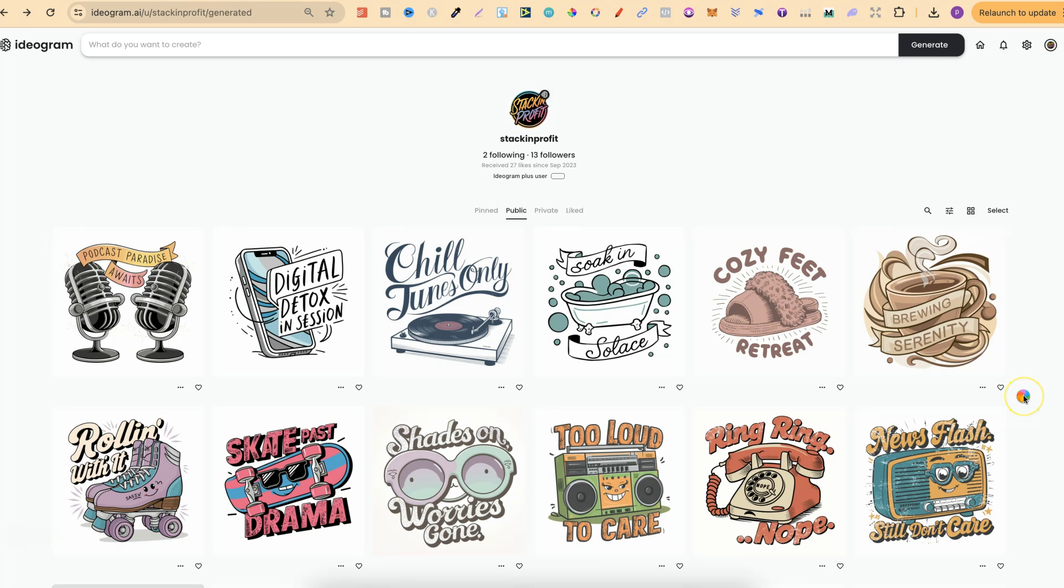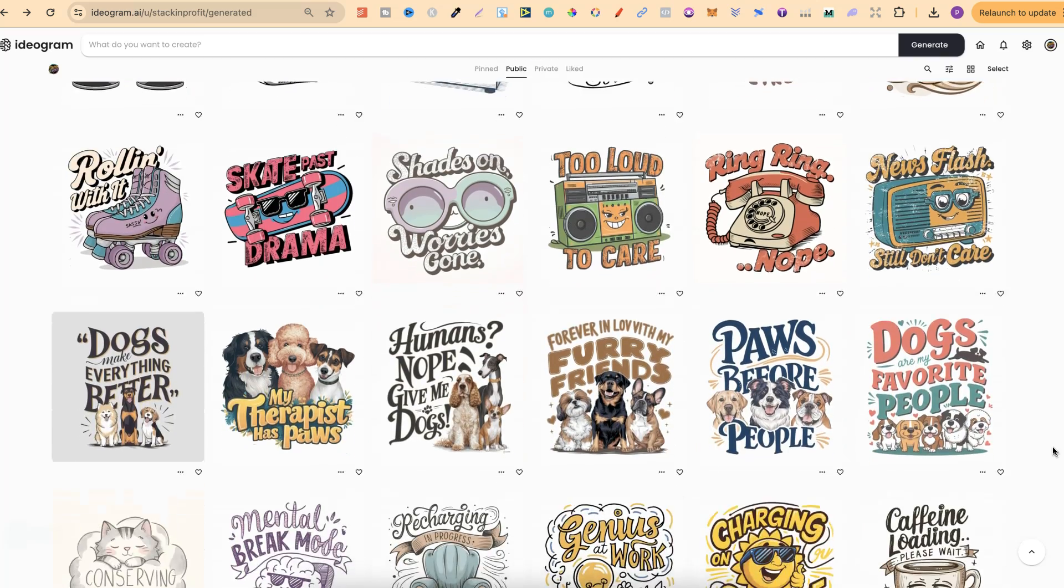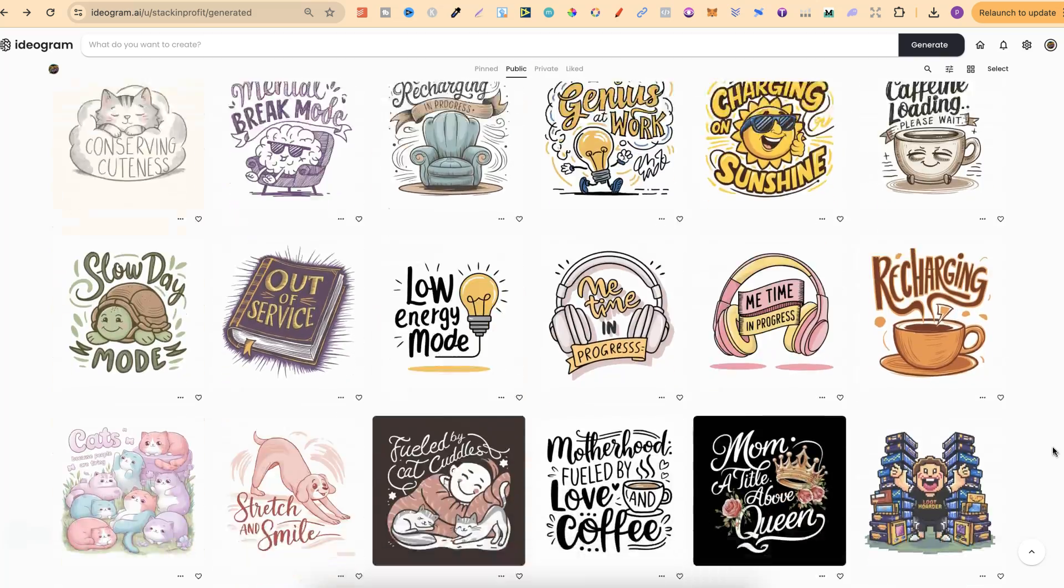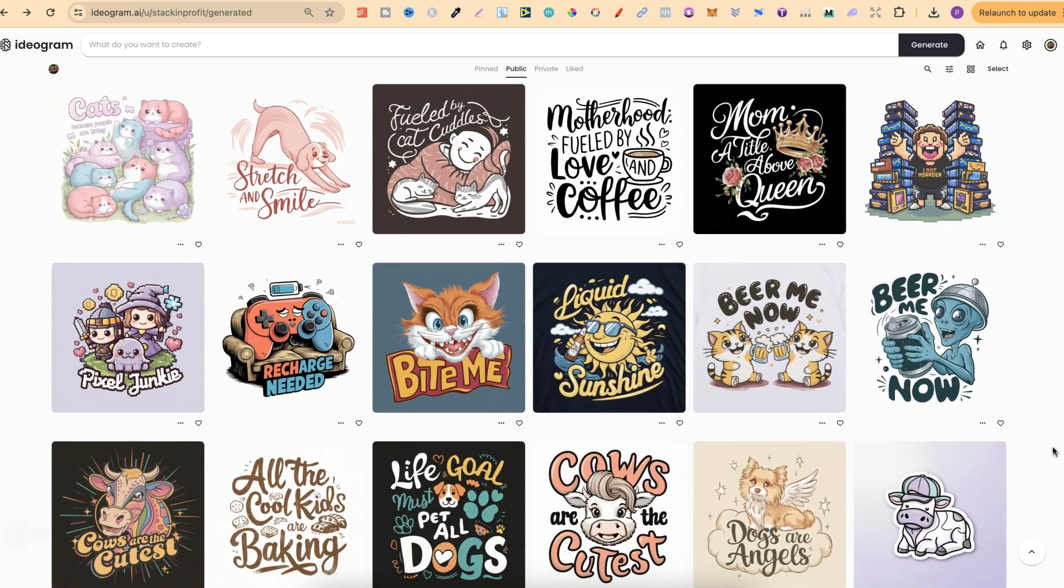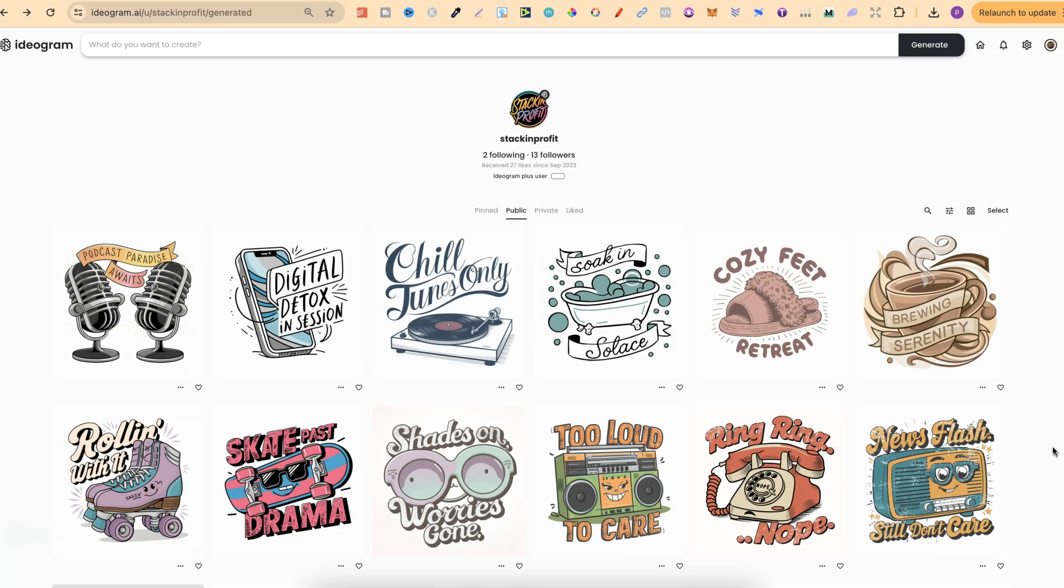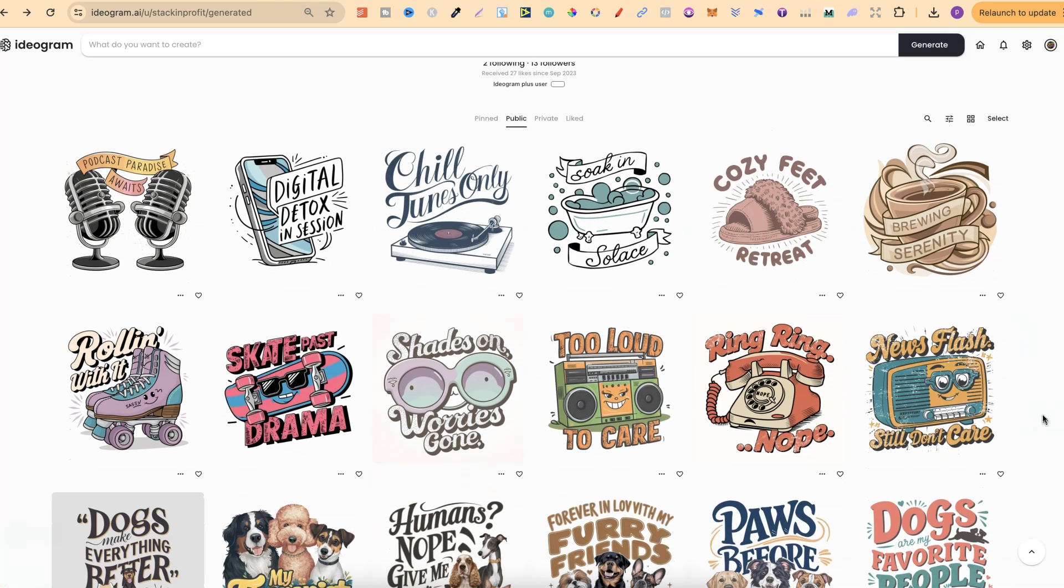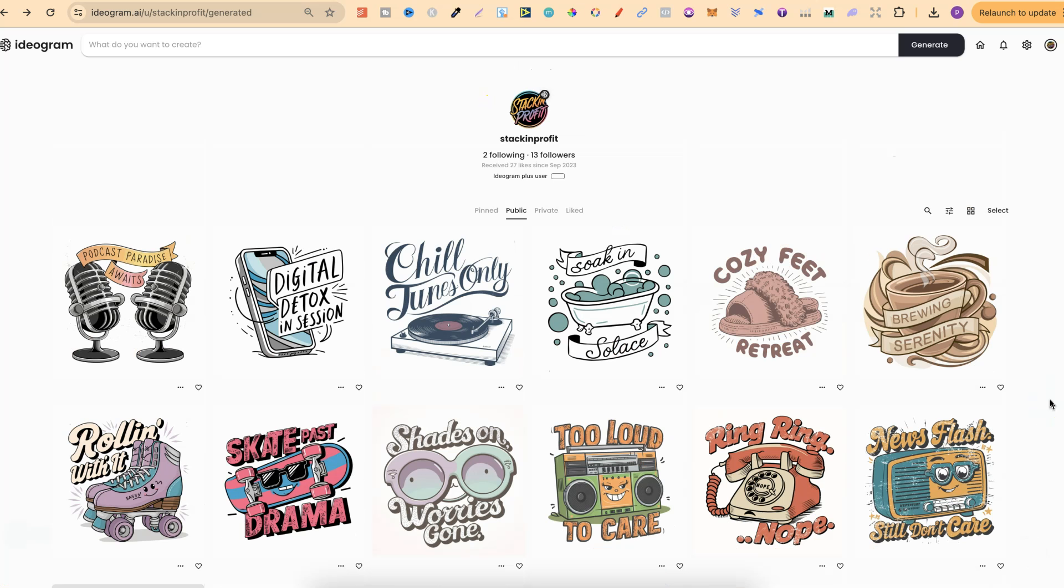Here we are on my Ideogram public profile. So all the designs that you see just here are public. You can come through, check them out, and use all of these prompts. Now what I'm going to do is link my profile down in the description. I believe you can get there just by going to ideogram.ai forward slash you forward slash stacking profit. Now I will be making a lot more designs just for the public view here on Ideogram, so if you do have an account, come through, follow me as well so you can check out all of the designs that I will be creating so that you can use the prompts.